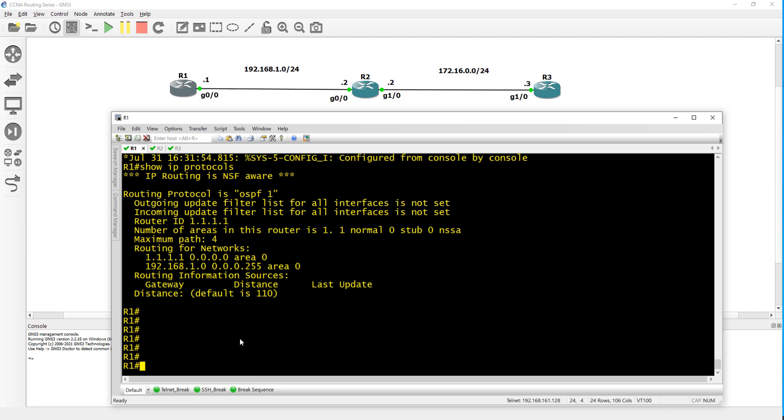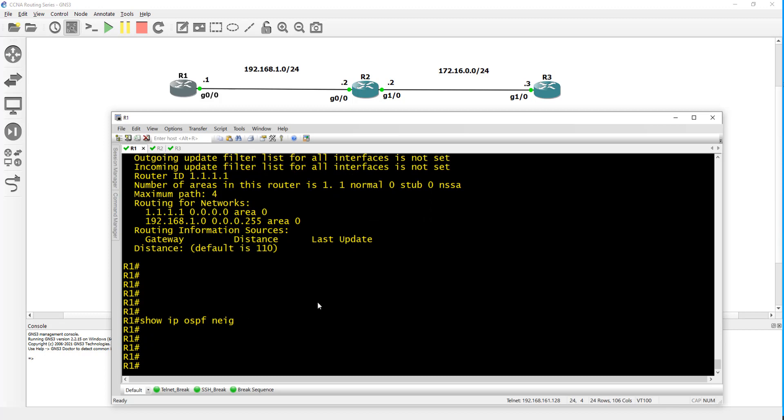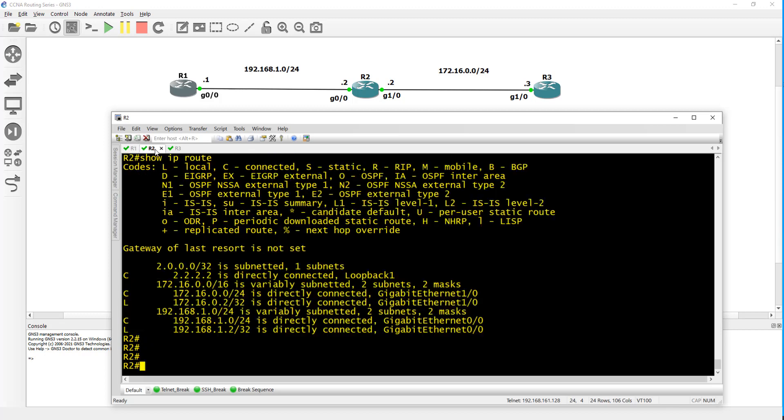That's done on our end. There's no neighbors yet - show IP OSPF neighbor, we have nothing yet. To get neighbors you have to configure OSPF on router 2.